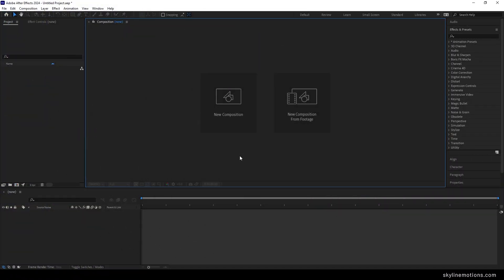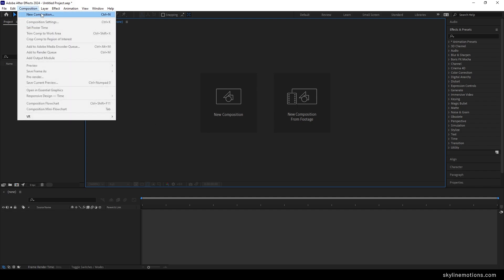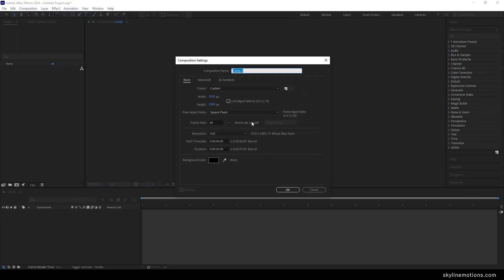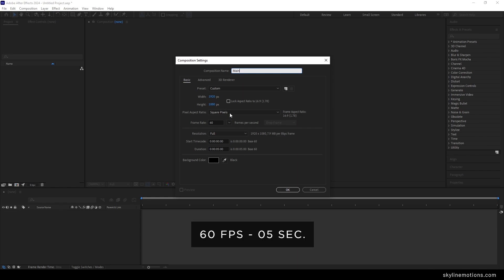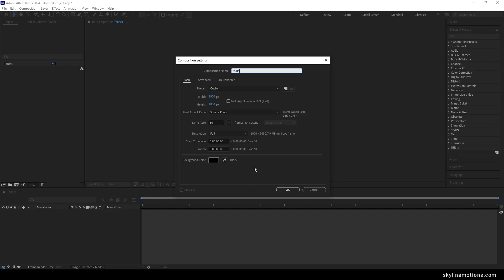Alright, so this is Adobe After Effects and let's start by creating a new composition. Go to Composition, take a new composition — this is going to be our main composition, you can also call it render comp. I'm using the size 1920x1080 which is full HD resolution, frame rate 60, duration 5 seconds long, background color black, hit OK.